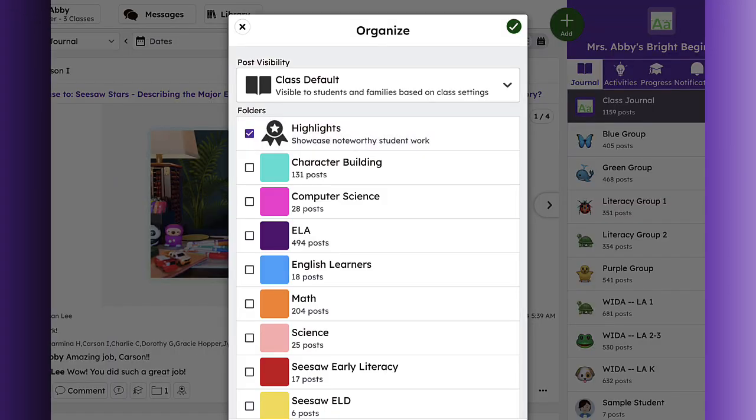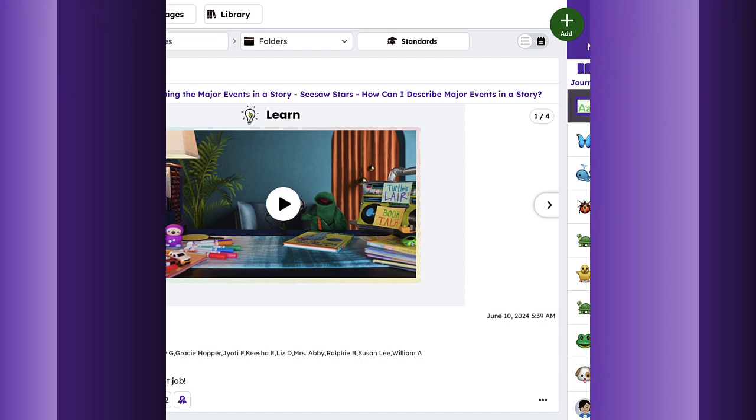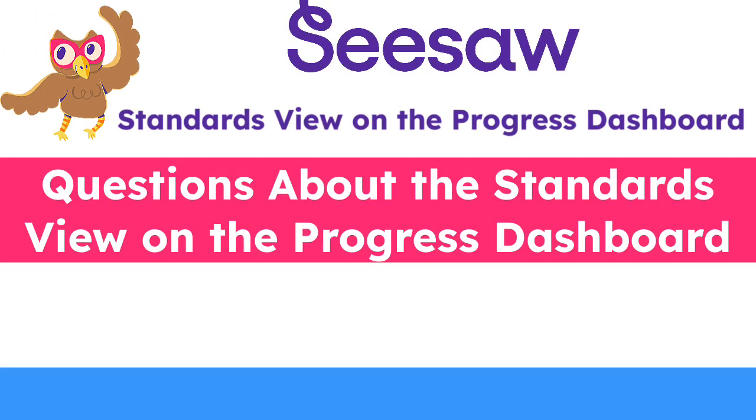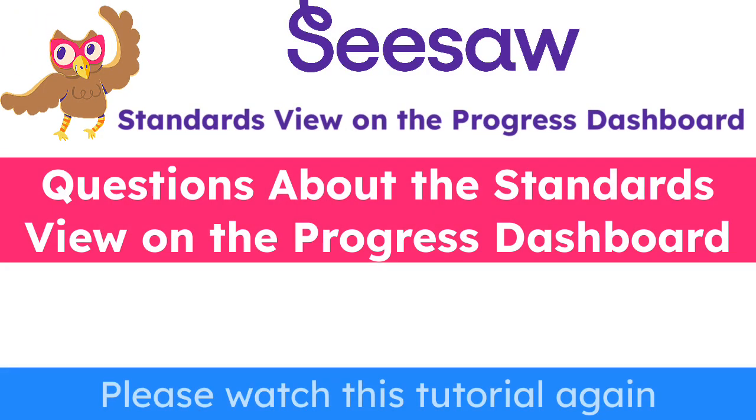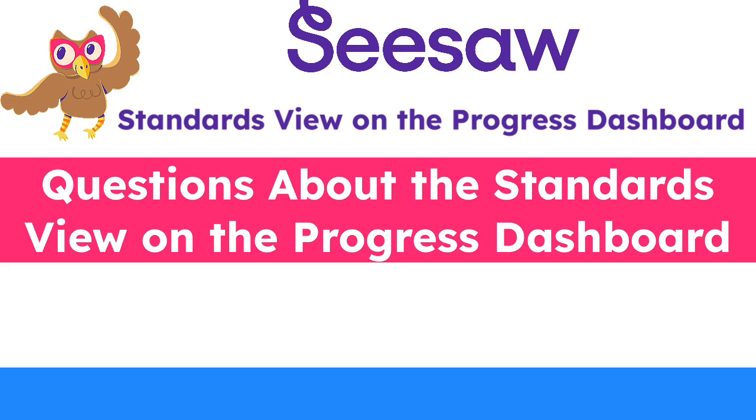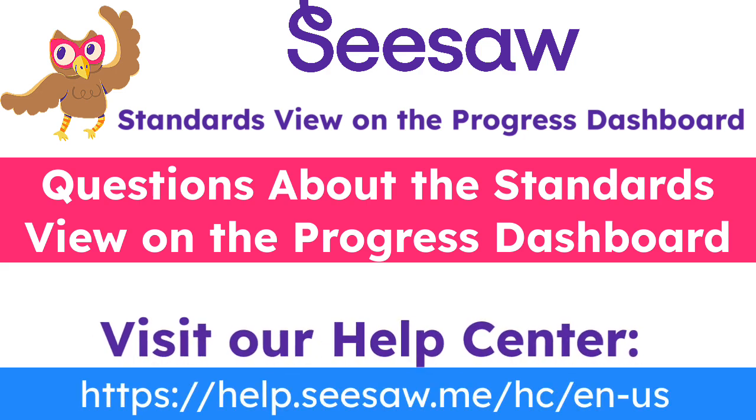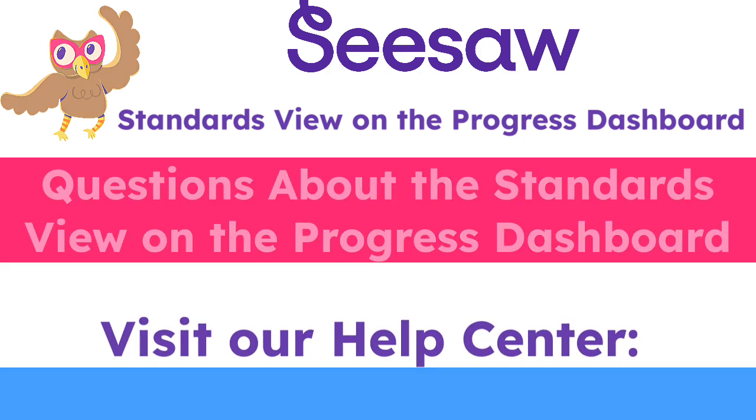That brings us to the end of the Standards View on the Progress Dashboard tutorial. If you have any questions, please watch this tutorial again or visit our Help Center for additional support.